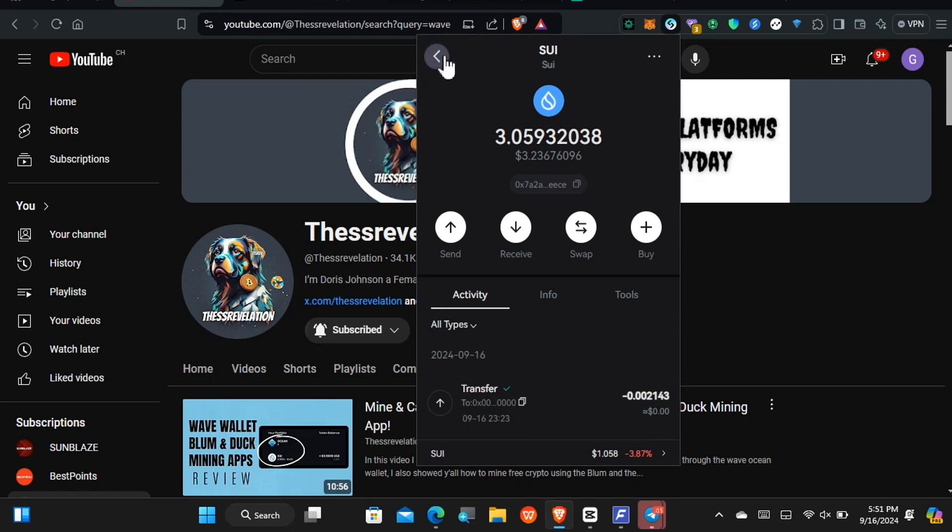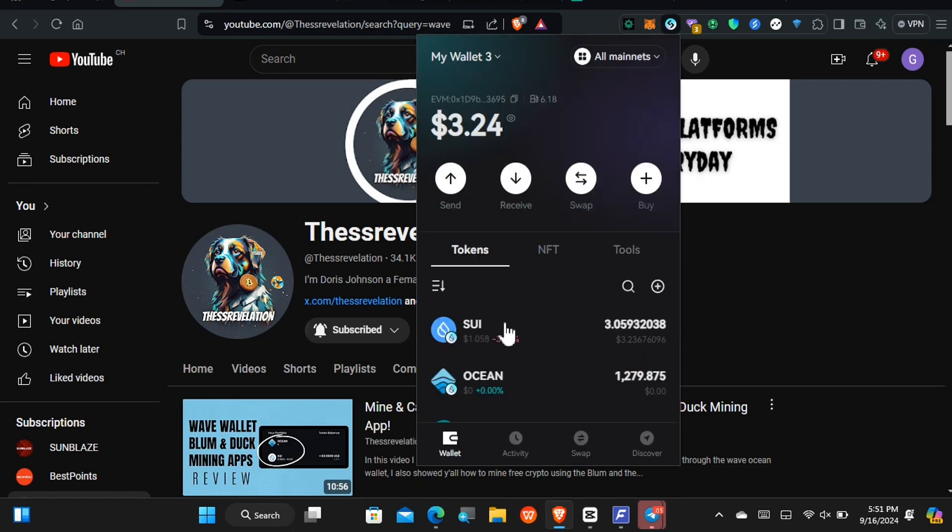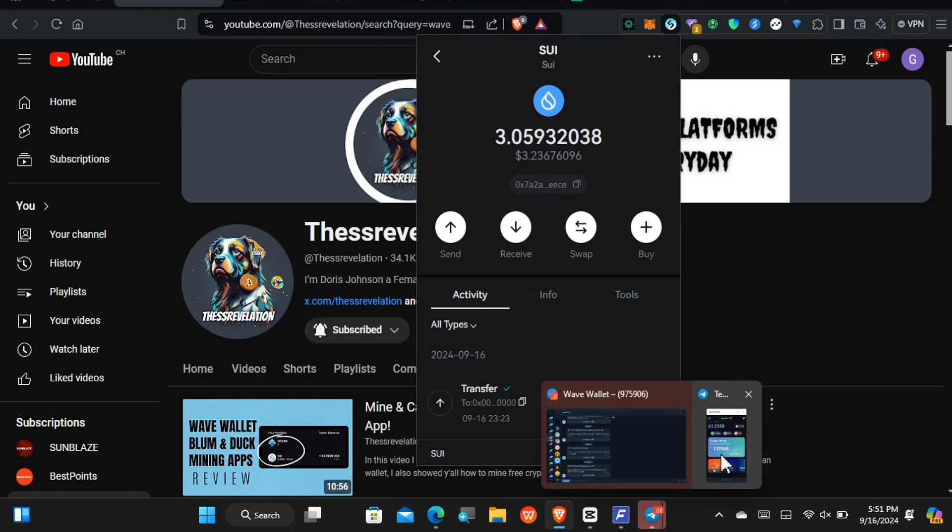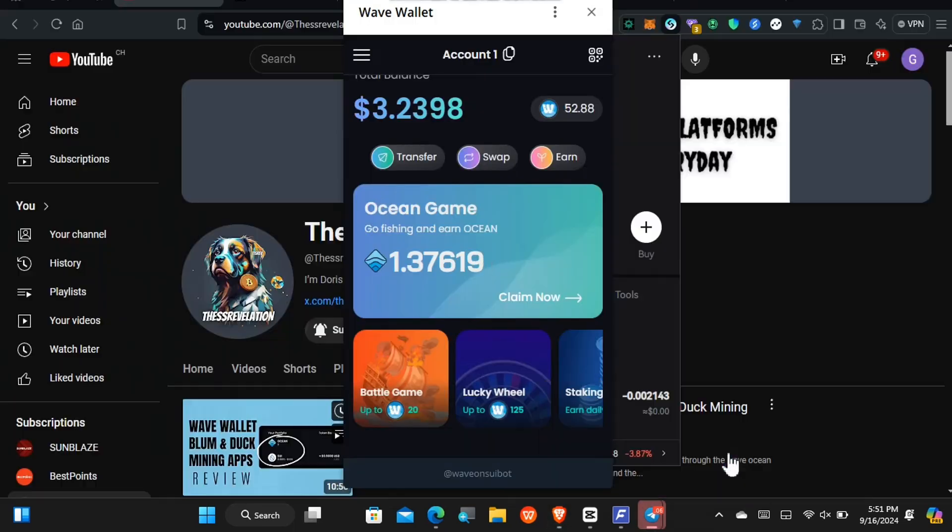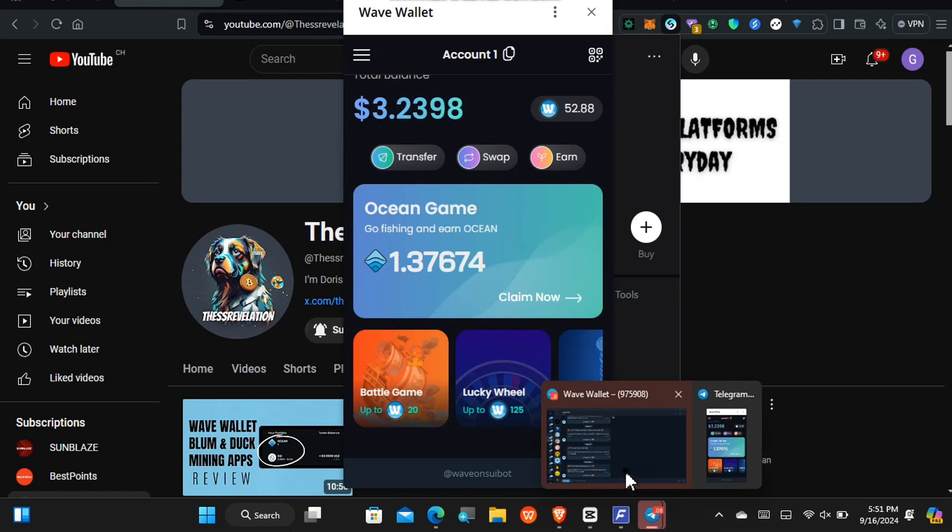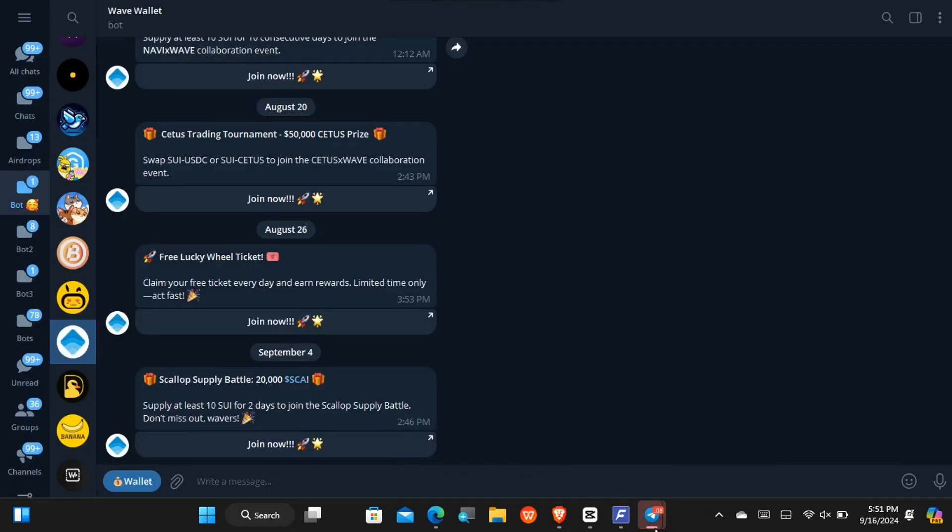So for this video's purpose, I'm going to ask you all to pay good attention to how much Sue that I have, some 3.059 Sue cryptocurrency, because I am about to show you all right now how you can earn the Sue crypto. So let's come back right here.